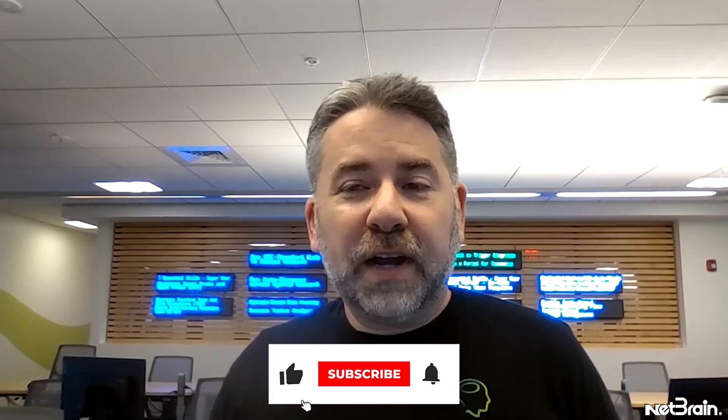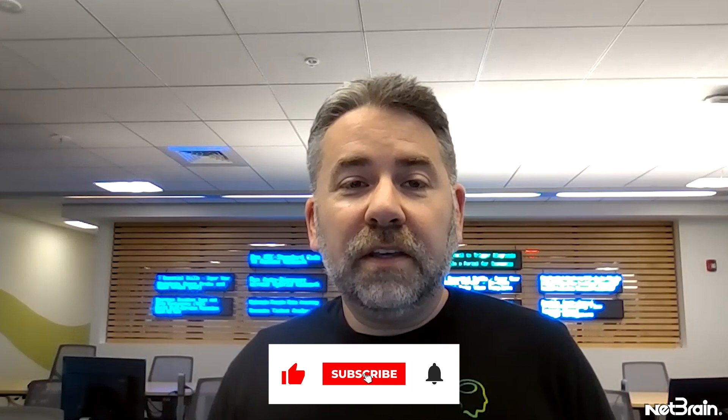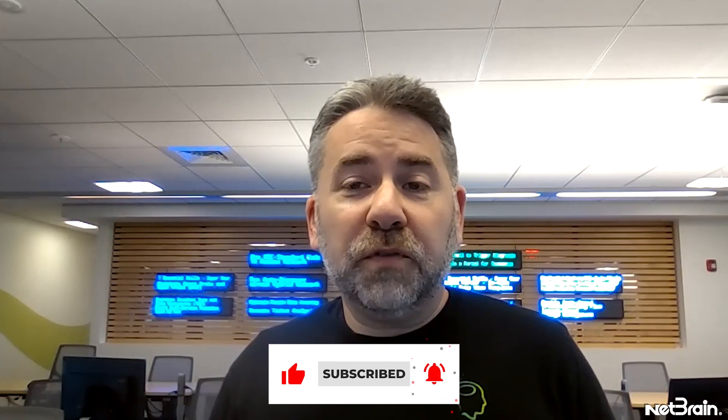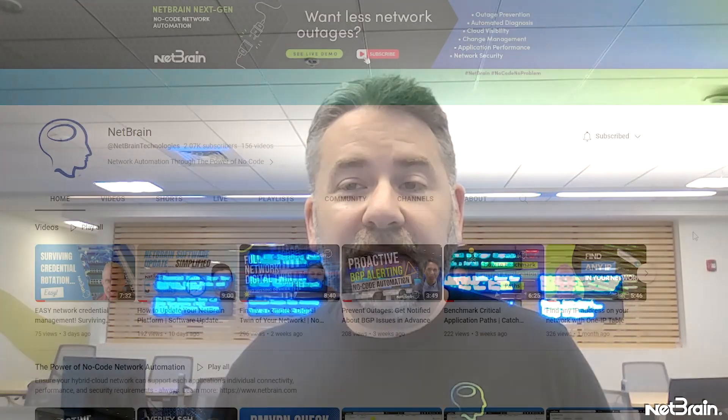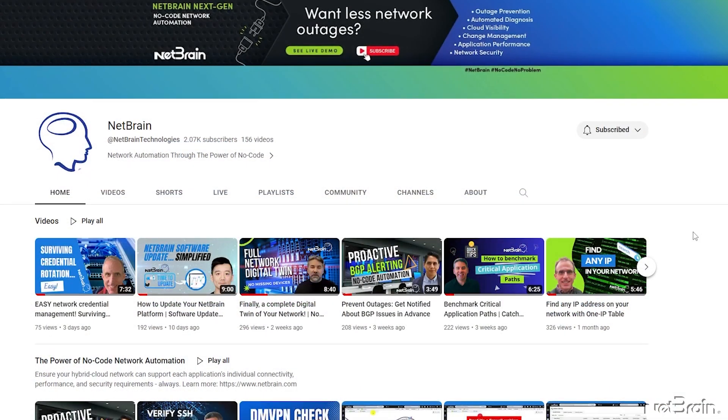If you found this helpful, be sure to like this video and subscribe to the NetBrain YouTube channel. You'll automatically be notified when we release more videos like these to help you get the most out of your NetBrain platform.